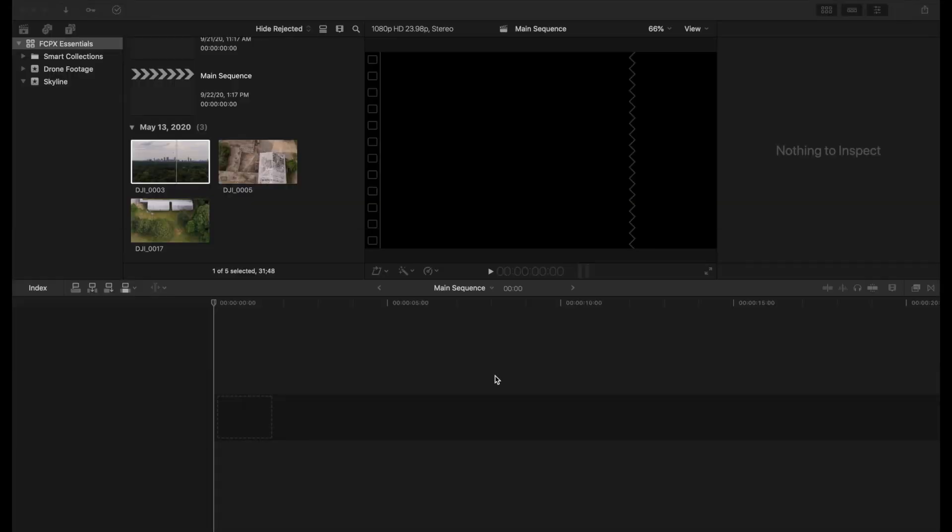All right, so here we are back inside of Final Cut 10, and we're going to learn how to edit some footage today of this drone footage that we imported and organized earlier and set up our sequences or our project within Final Cut 10.